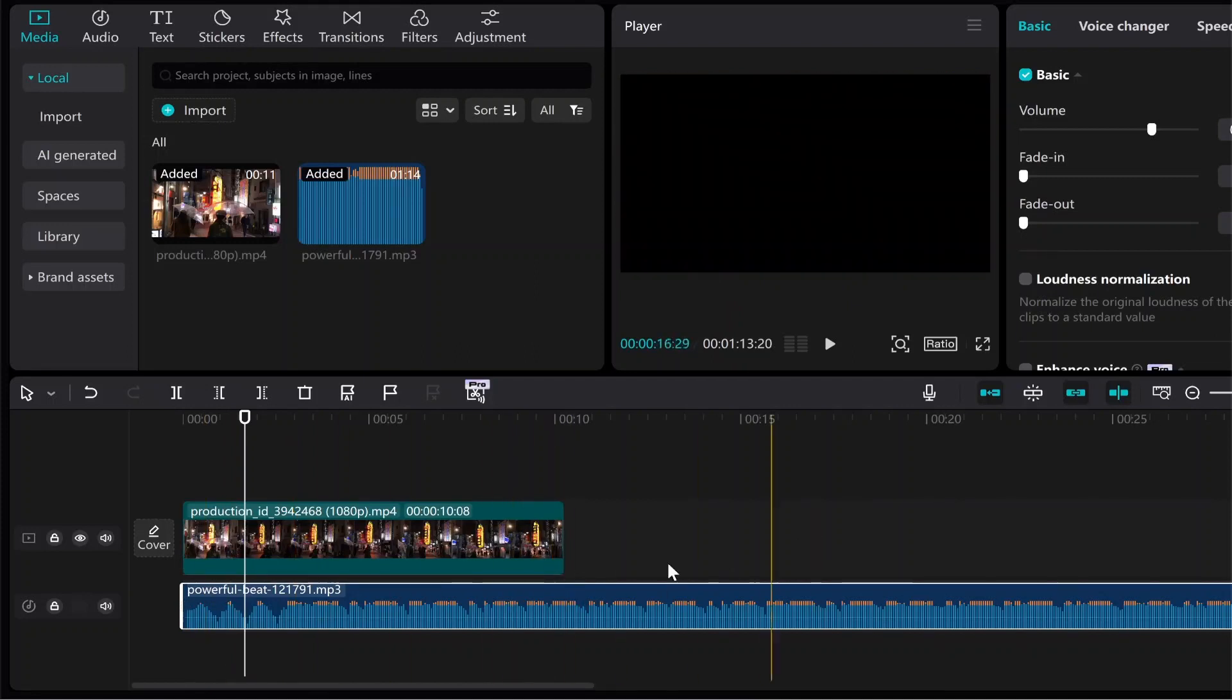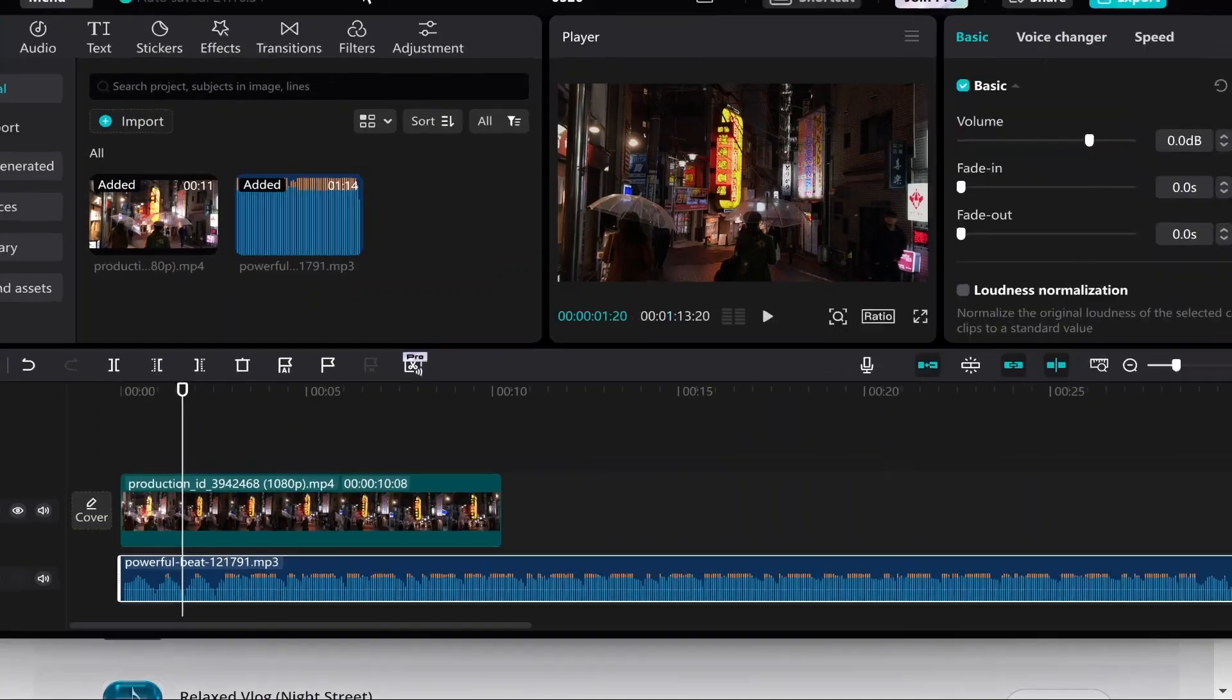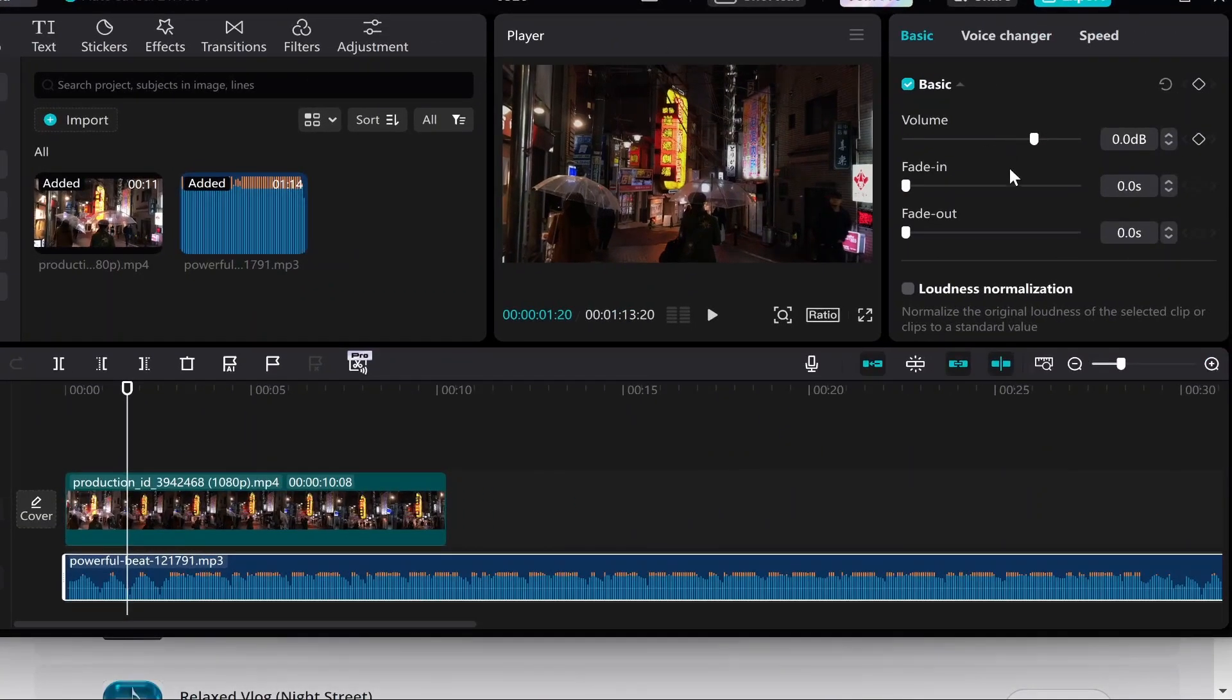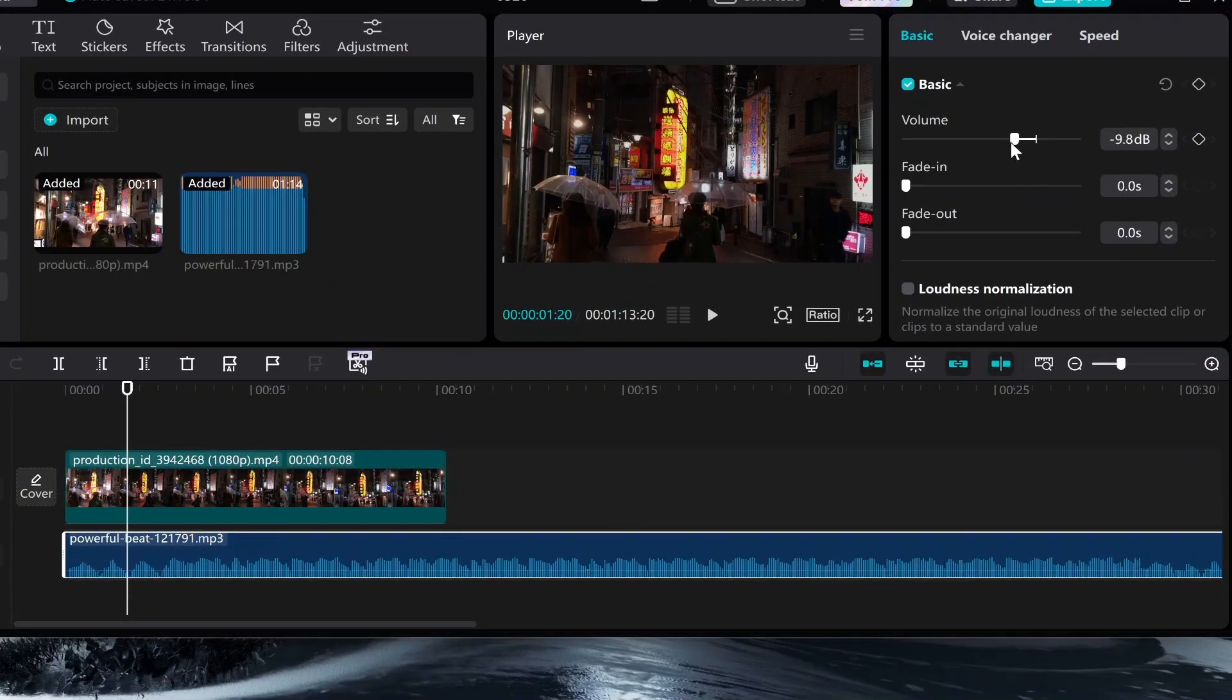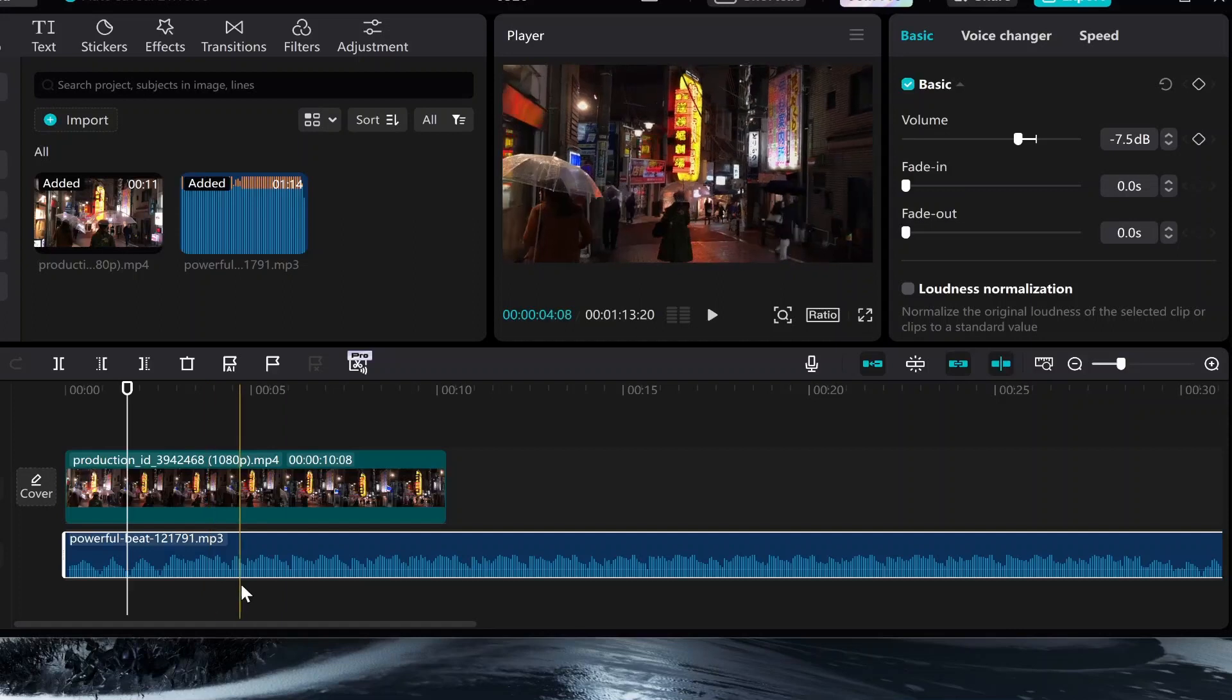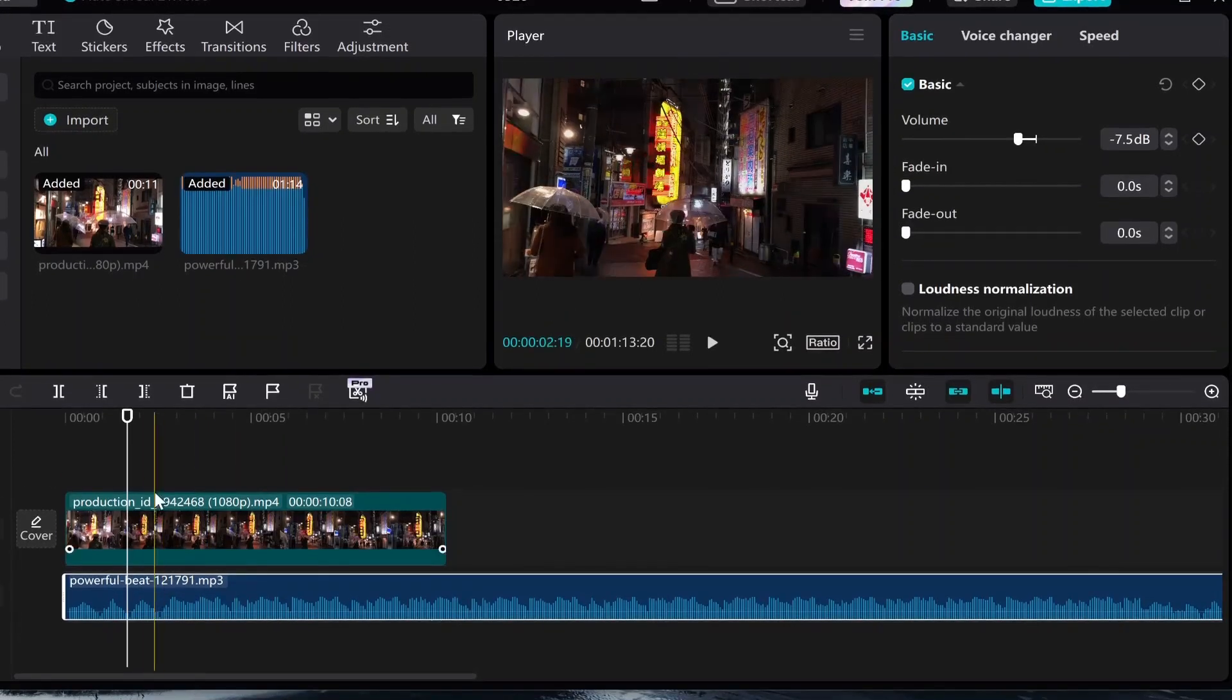Now what I would like to do straight off the bat is go ahead and go to the audio tab in the top right and what I do is I just bring the volume down to about 0.7 because it usually is quite loud.